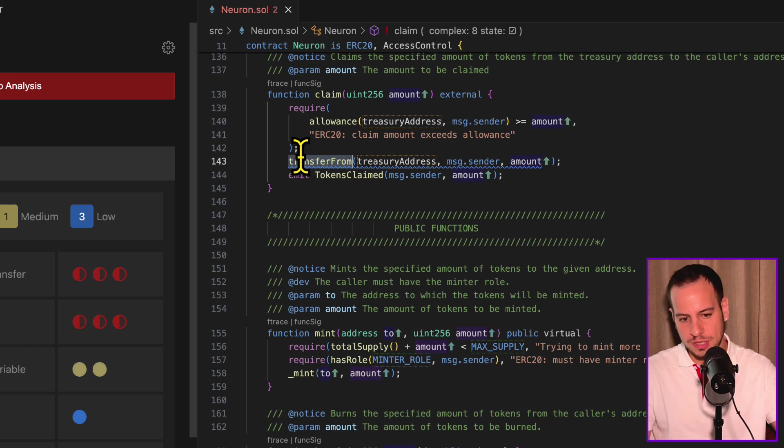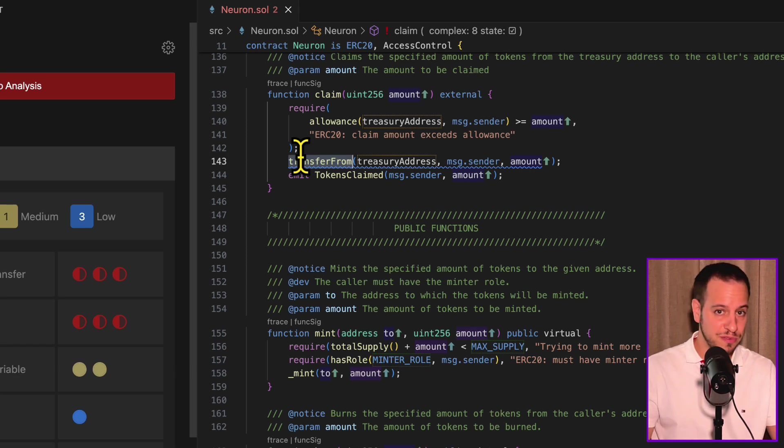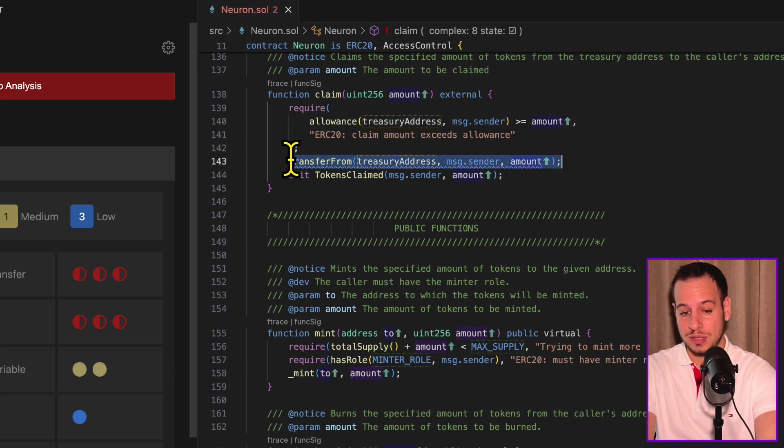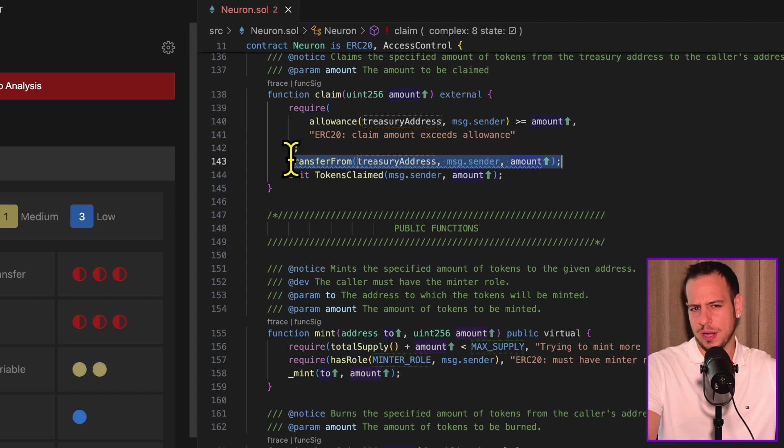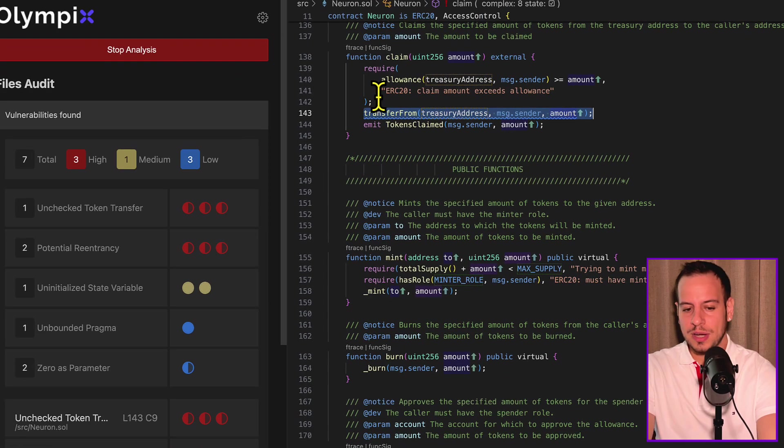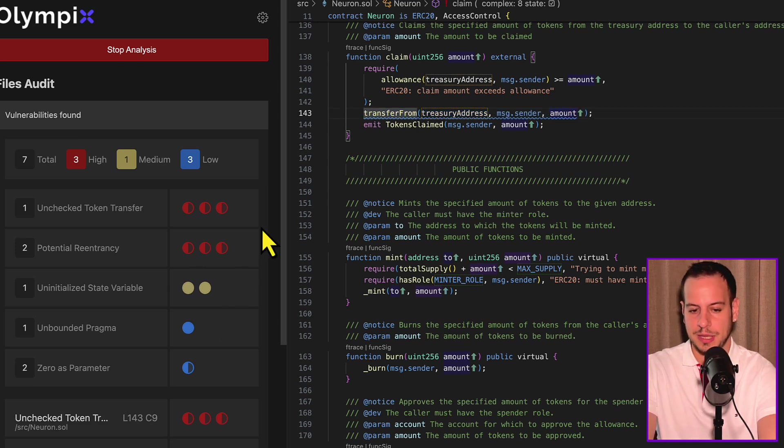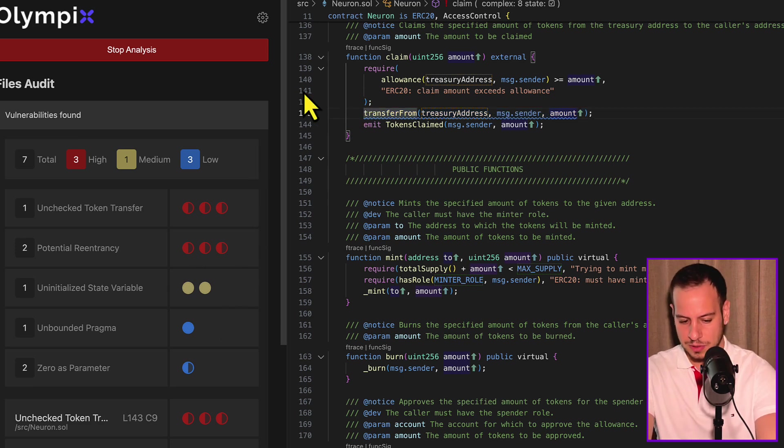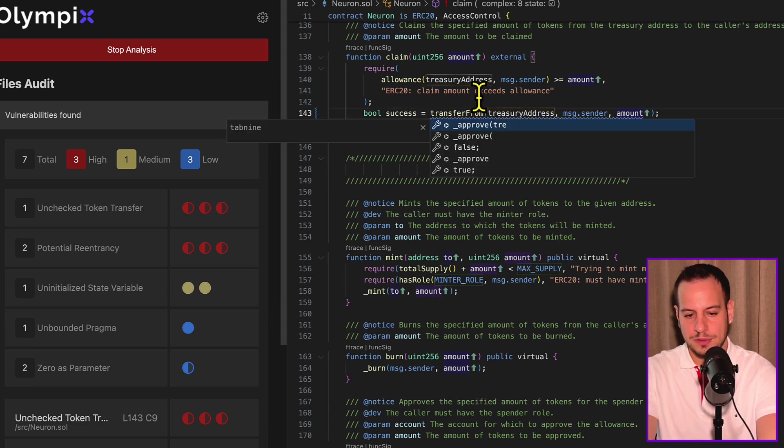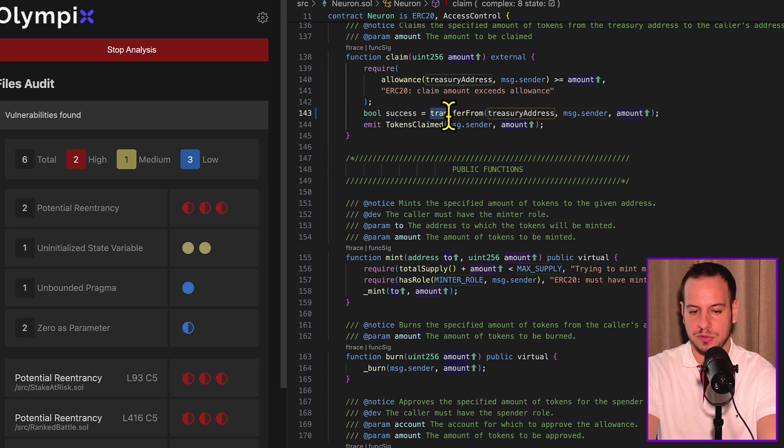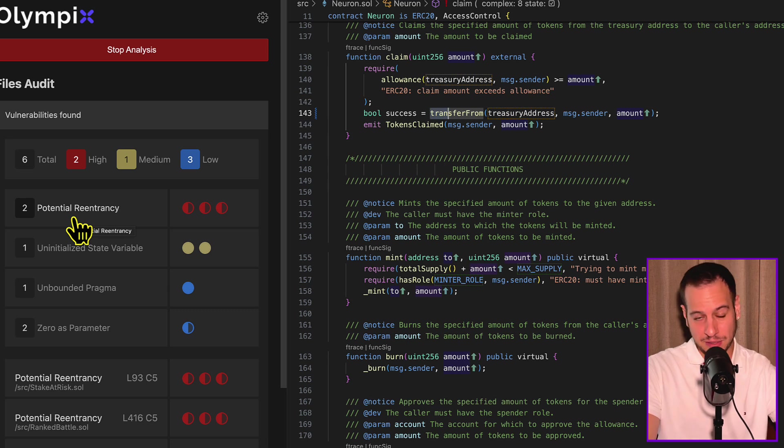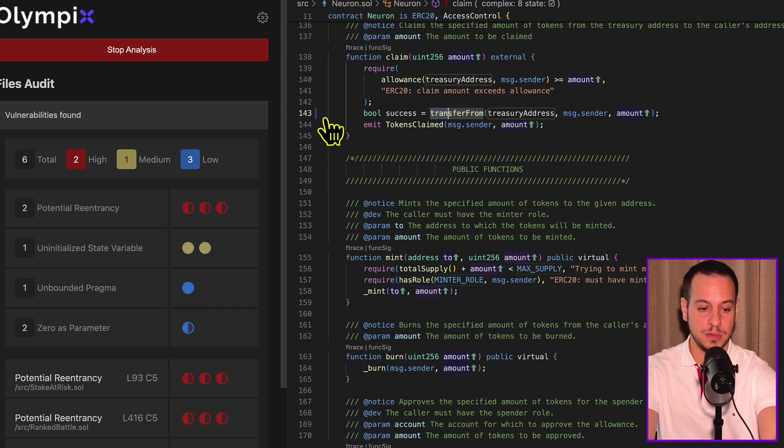So if the transfer will fail, it will revert the transaction. So it's not a real issue over here, but it might show you the potential of this tool. Because if it wasn't transferring the Neuron token, it was another token, this would be a critical issue because some tokens do not revert in case the transfer fails. They just return false. And if we don't check the return value here, we might think that we transferred the tokens, but we didn't. So the state can be manipulated. Let's try to fix the vulnerability here, even though it's not a vulnerability, but let's just try to fix and see what happens with Olympics. So I'm just going to do bool success equals. I'm just going to get this value that returned from the transferFrom, save the file. And as you can see, the issue was removed interactively in real time.